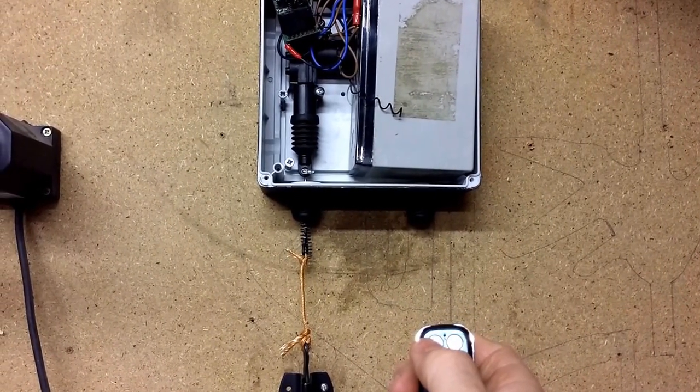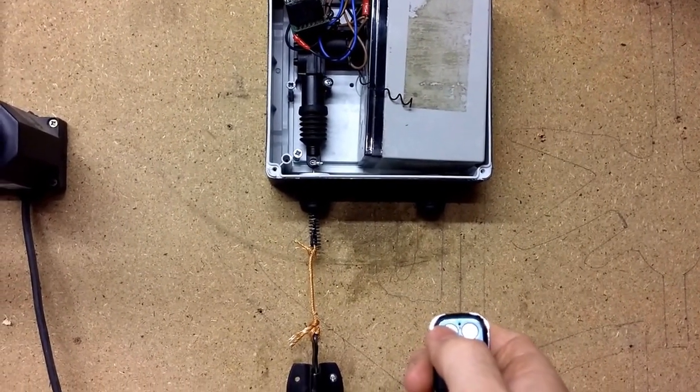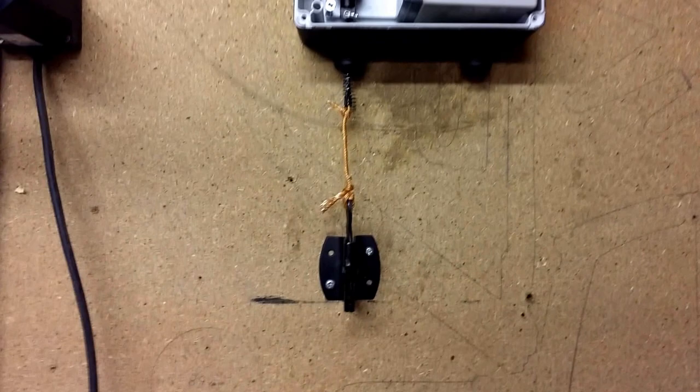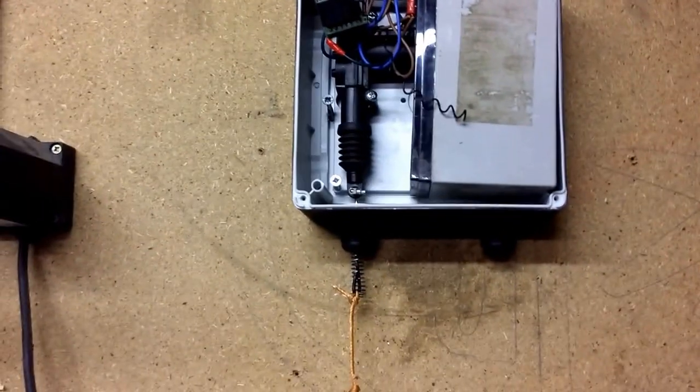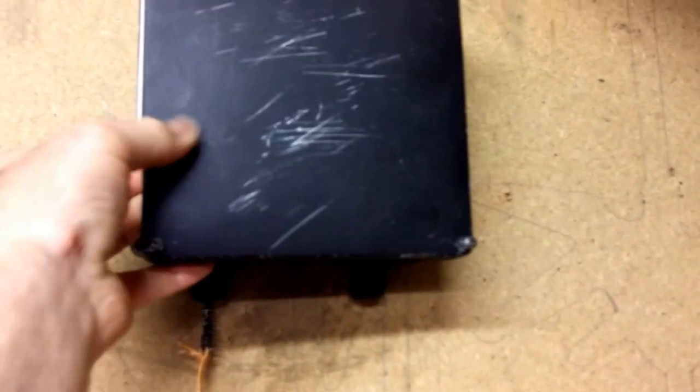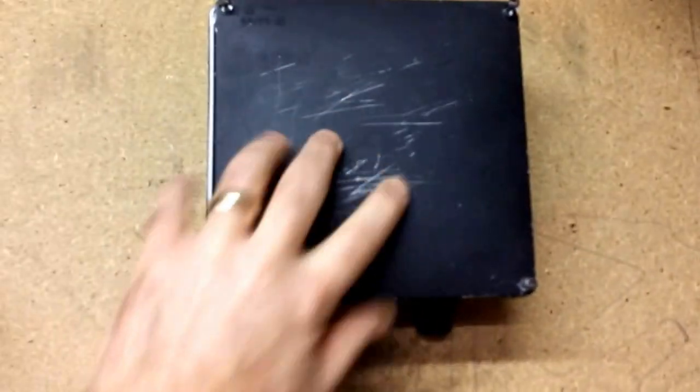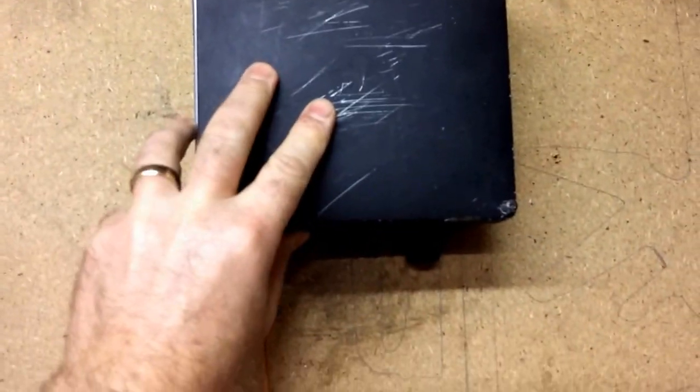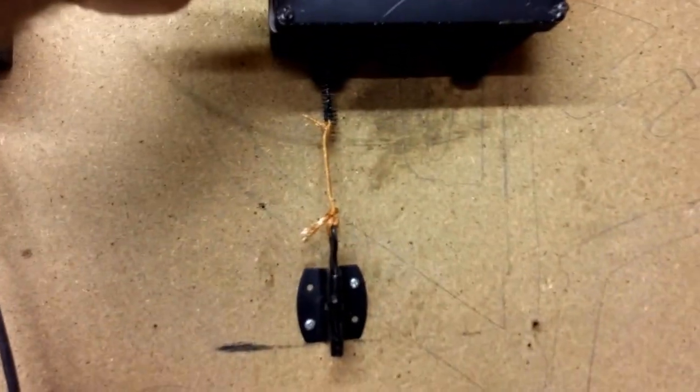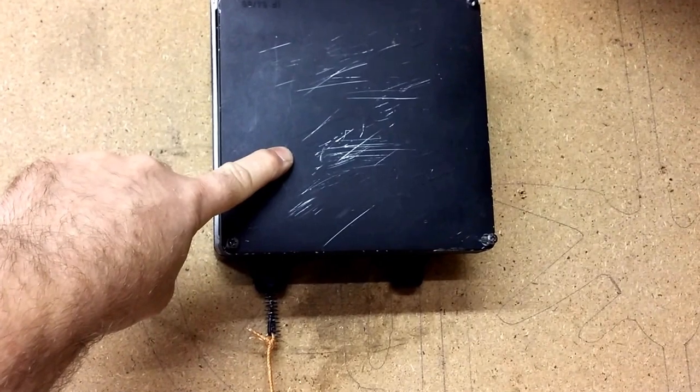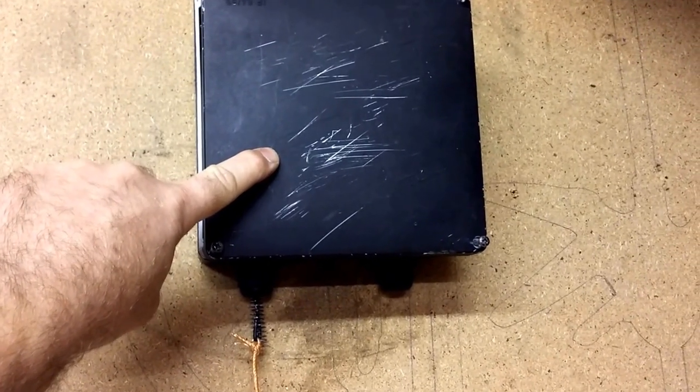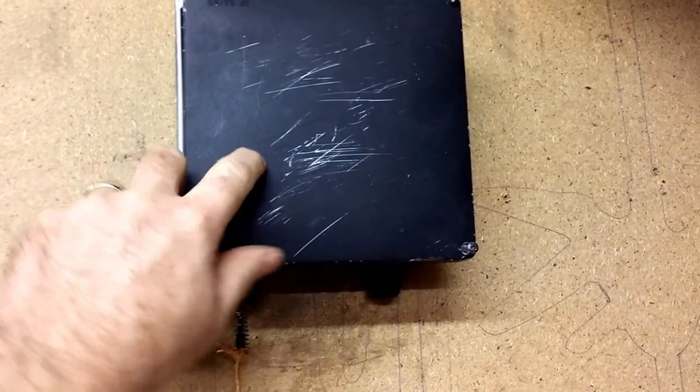The spring just pulls it back down again. What I also have is a waterproof box that it's all inside, so that goes on top and it's all very neat. Painted black so you don't really see it that much.